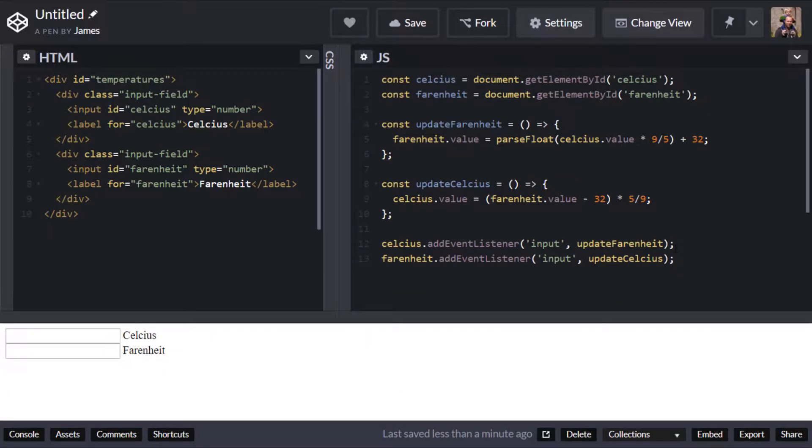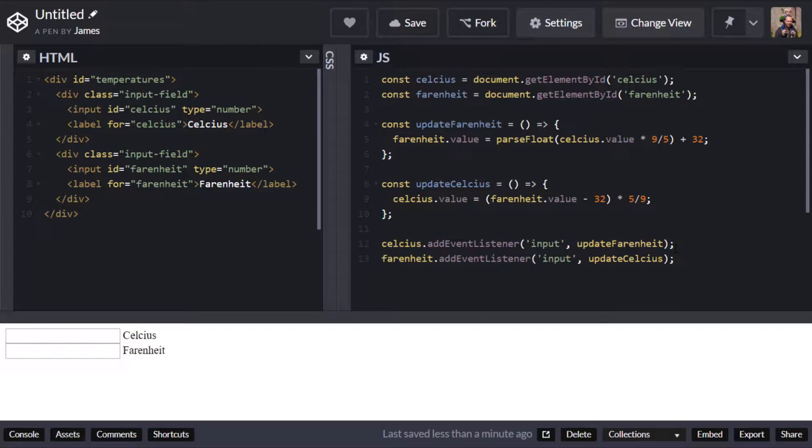So we've got our two event listeners set up one for each of the input boxes and the event that I'm listening for is input so there are a few different ones that you can listen for such as like change or key down.